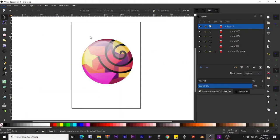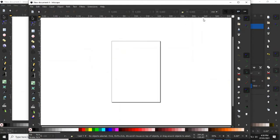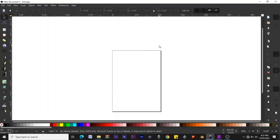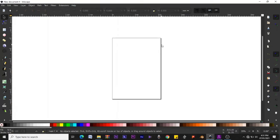Go to File and create a new document if you don't already have one. We now have a blank document. I'm using Inkscape version 1.0.1 — it may look different from yours. If there are some differences, you might have to upgrade to this version.